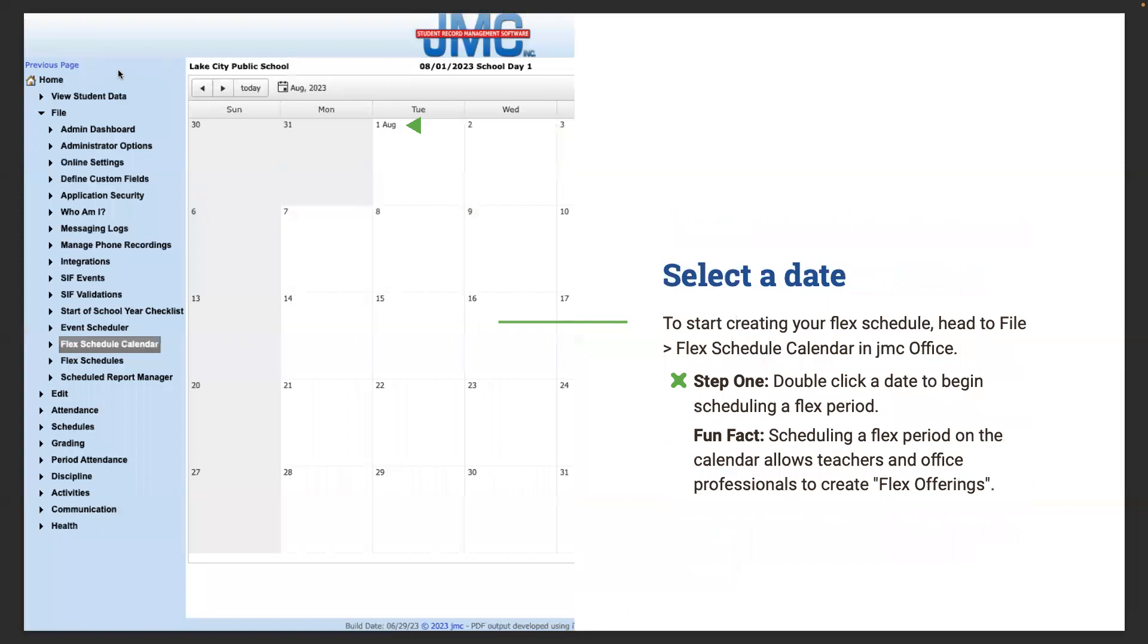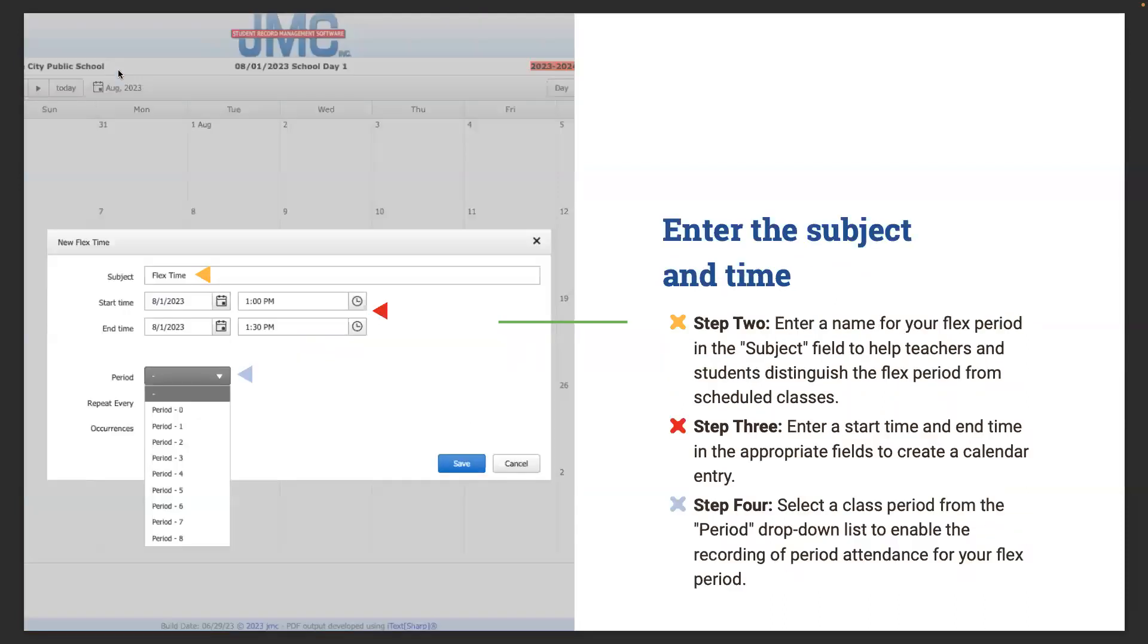You're going to name the periods, choose the dates, and once that's taken care of you can get started with the flex offerings. First step is double-click on the date to begin scheduling a flex period. Scheduling a flex period on the calendar allows teachers to create flex offerings. If you have win time, buck time, MTSS time, RTI, whatever you want to name it. Next thing we're going to enter is the subject and time. Once we enter the name into your flex period subject field, this helps teachers and students distinguish the flex period from their scheduled classes. Enter a start time and end time in the appropriate fields to create a calendar entry.